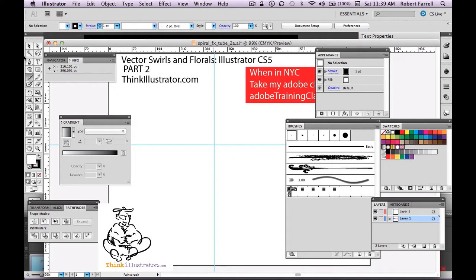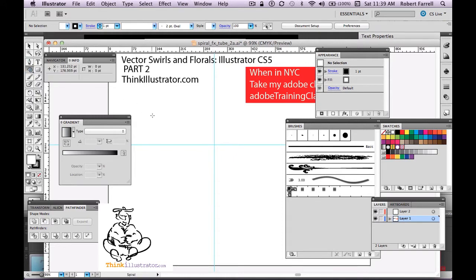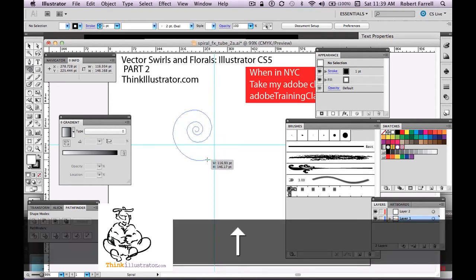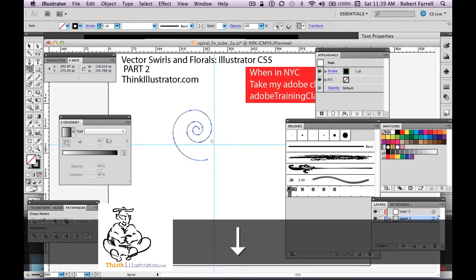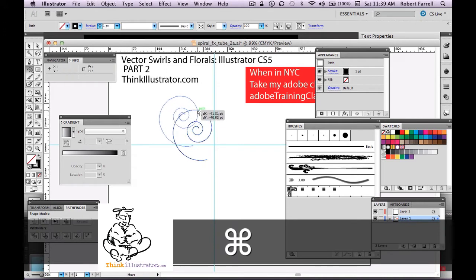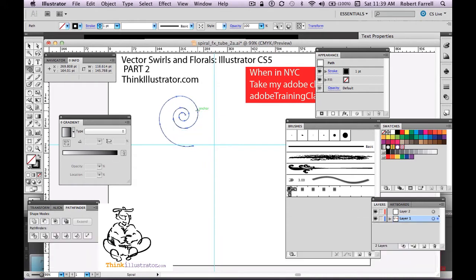Let's go make a spiral. Similar to the other class, holding the arrow key up or down makes more or less of a spiral. So there's my spiral. Now I want to have a spiral that looks like a candy cane — a multi-color spiral.